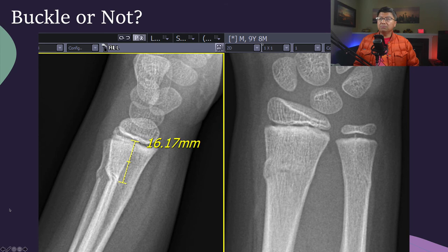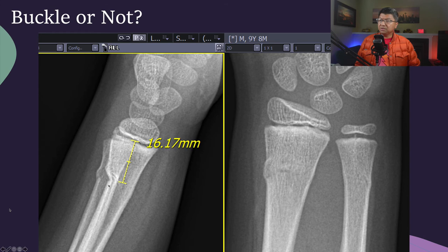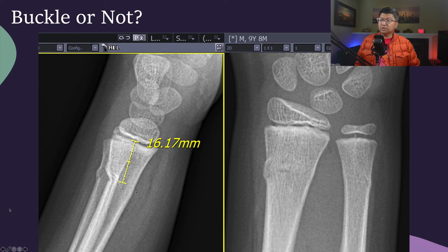Here is a 9-year, 8-month patient. The fracture-to-physis distance is about 16 millimeters. But unlike the other buccal fractures, we see that there is, in fact, some cortical breakthrough. The continuity is lacking between this part of the cortex and this part of the cortex. Although there is no significant angulation and the fracture distance is greater than 10 millimeters, this suggestion of cortical breakthrough tells me that this is not a simple buccal fracture. I would call this a transverse incomplete fracture.